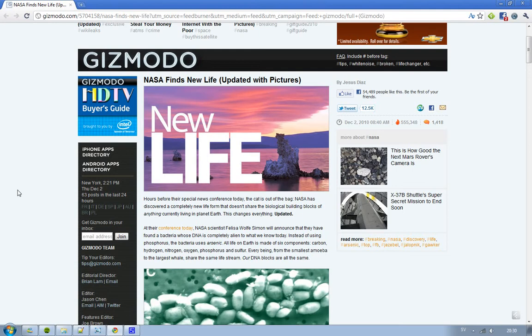That's kind of creepy. This new life form doesn't share the same biological building blocks as anything currently living on planet Earth. That's kind of freaky. So they have found some kind of alien thing.